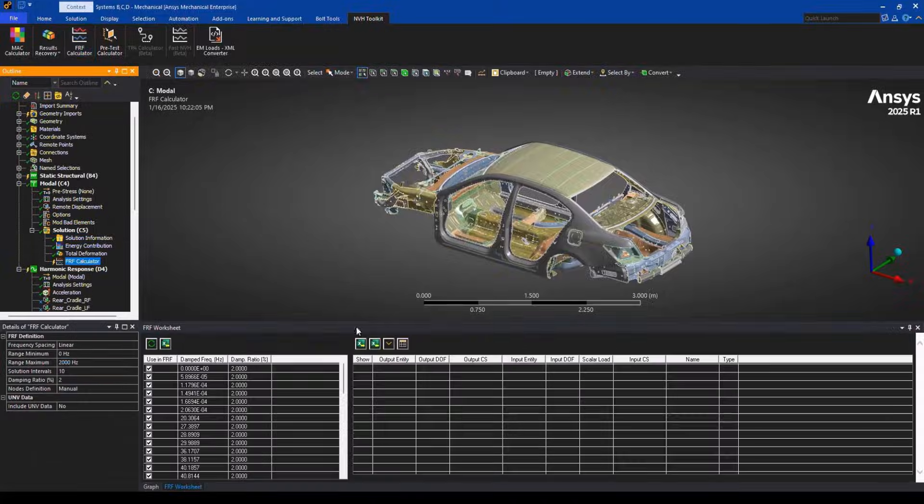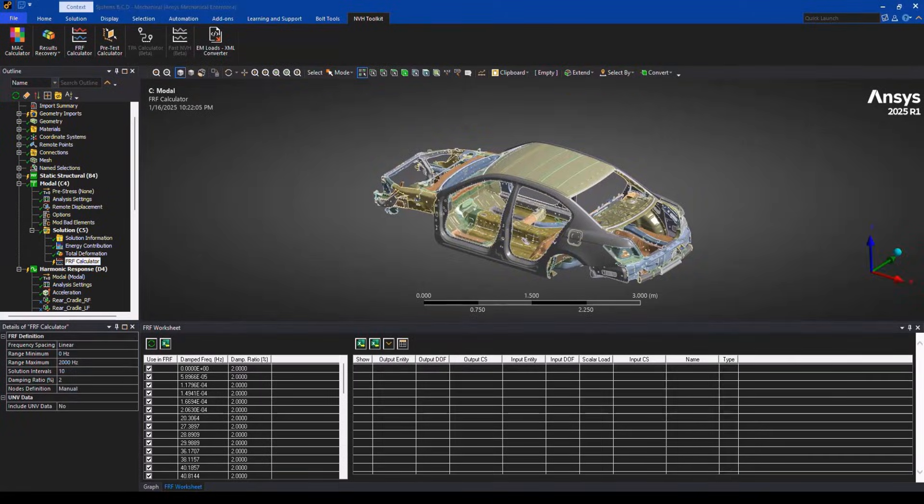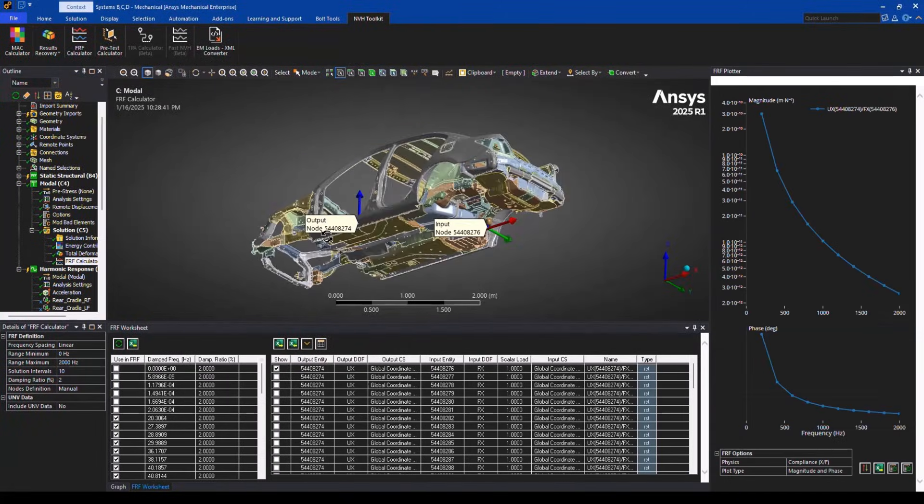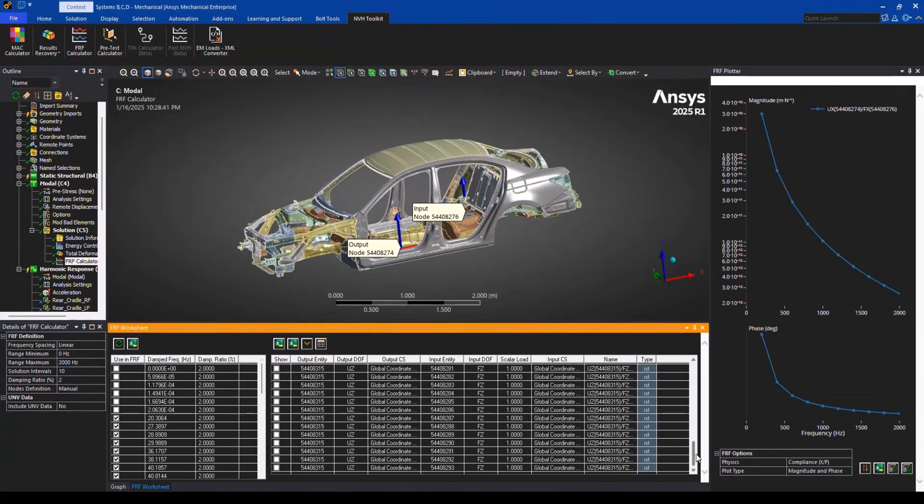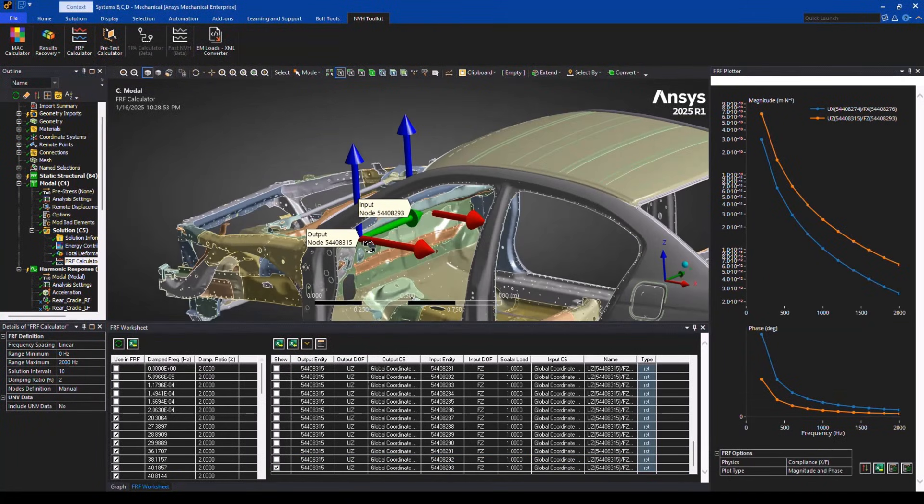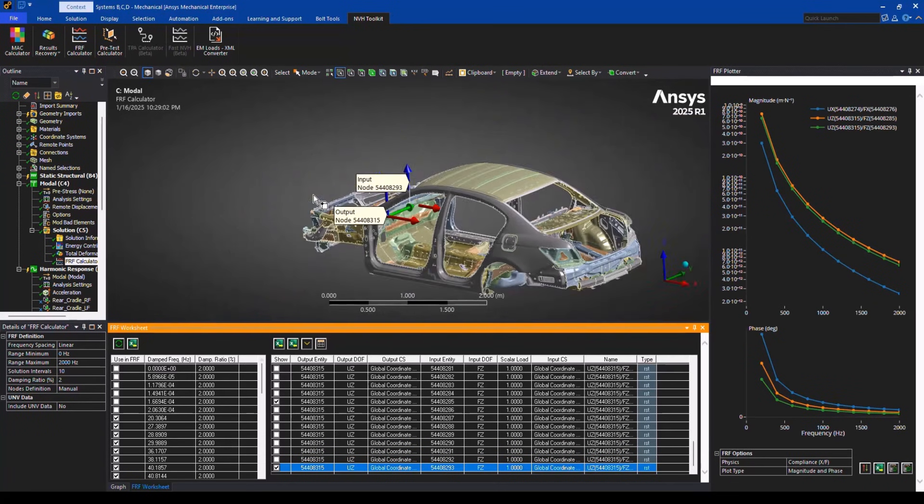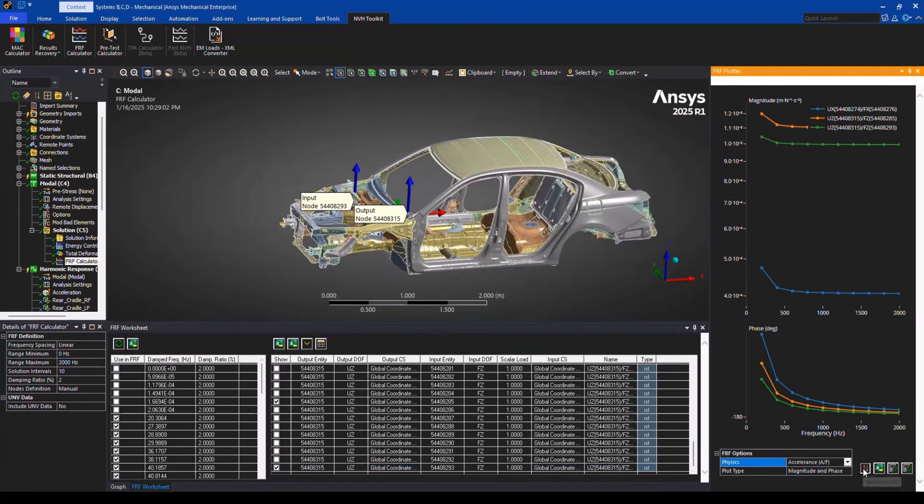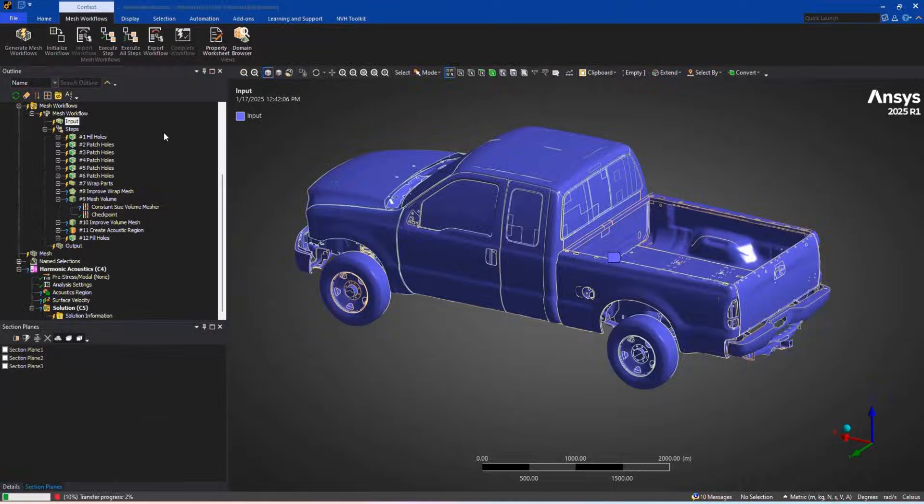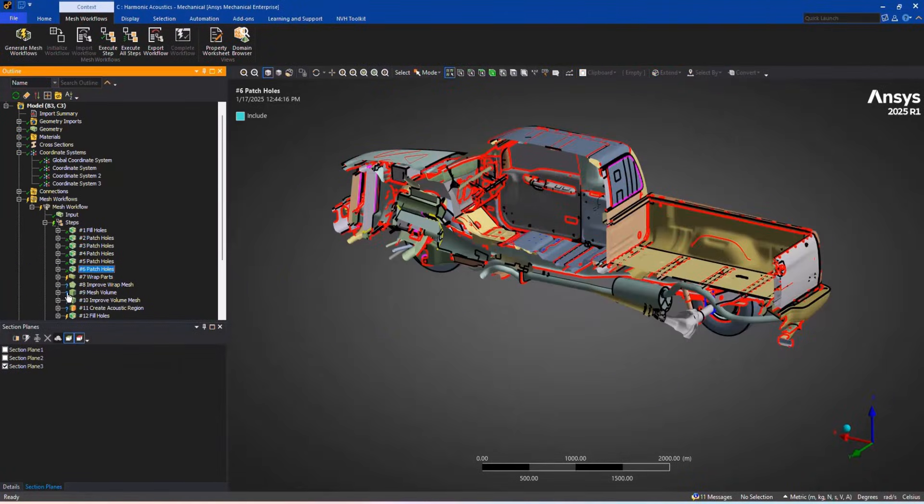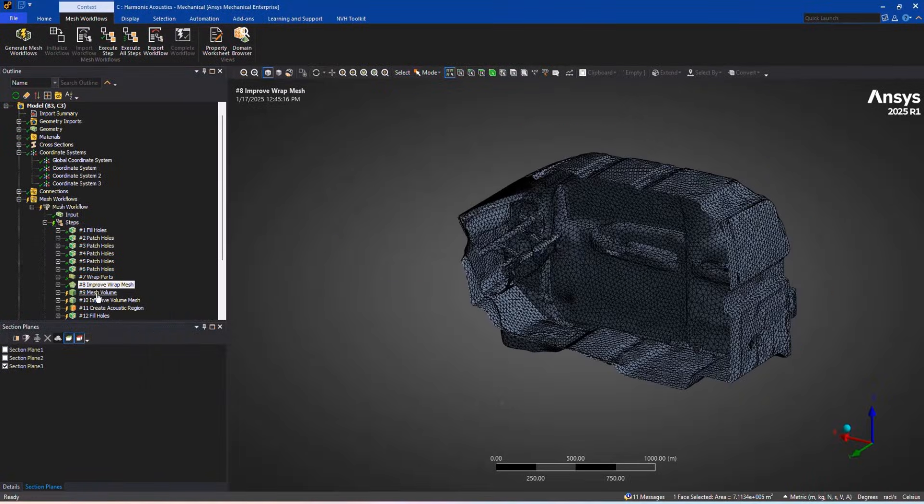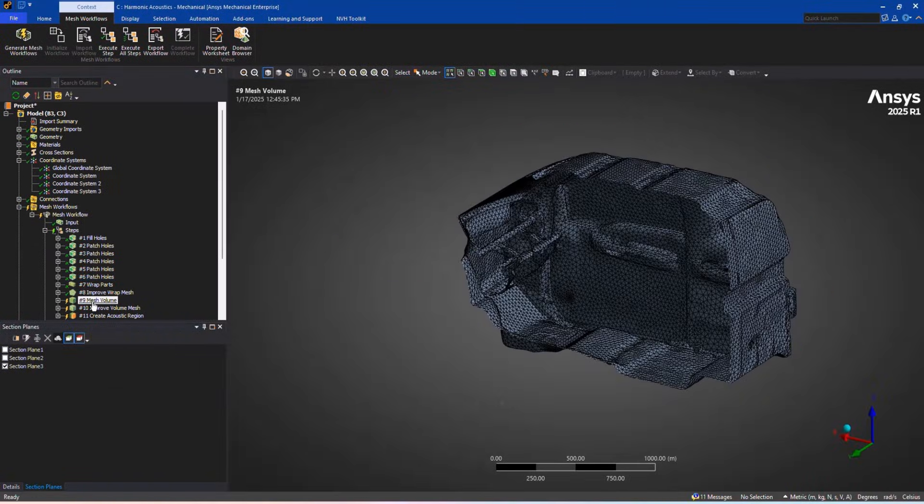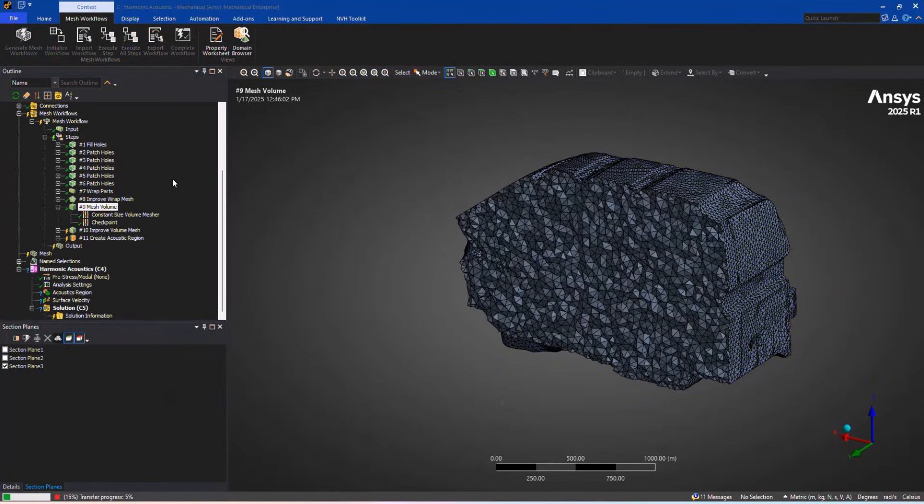We've also accelerated modal and acoustic solvers, streamlined data mapping from multiple sources, and improved acoustic meshing so you can get results faster than ever. With these enhancements, you'll work smarter, tackle large models with ease, and achieve results in record time.